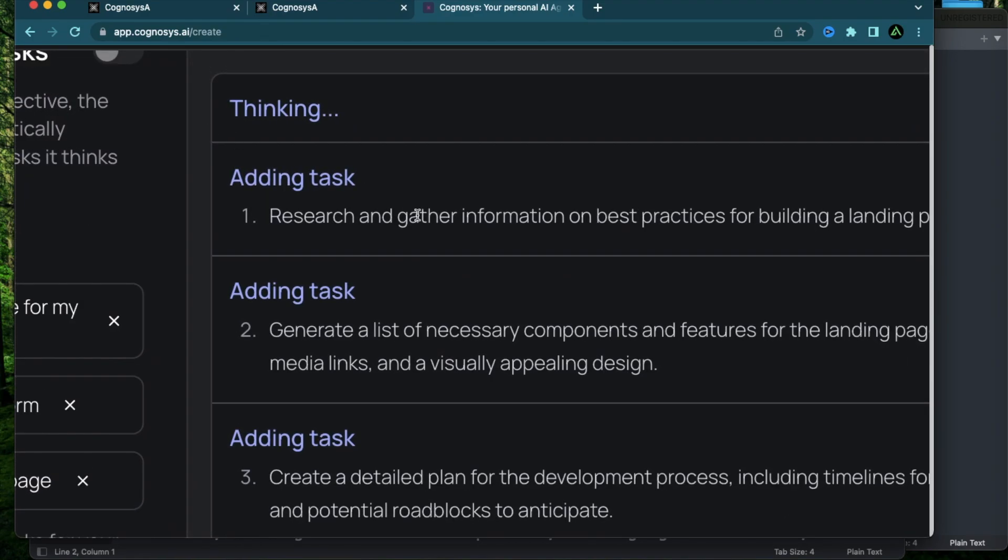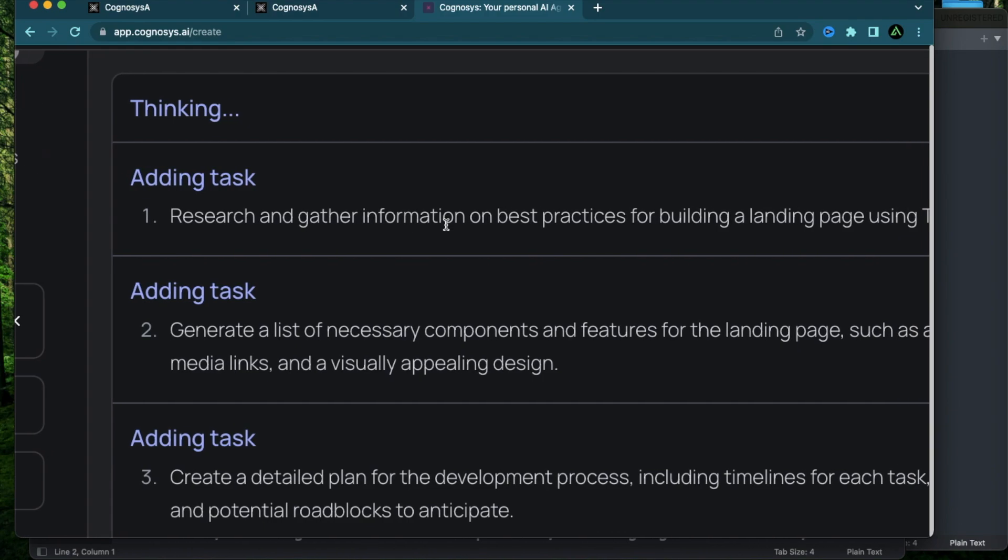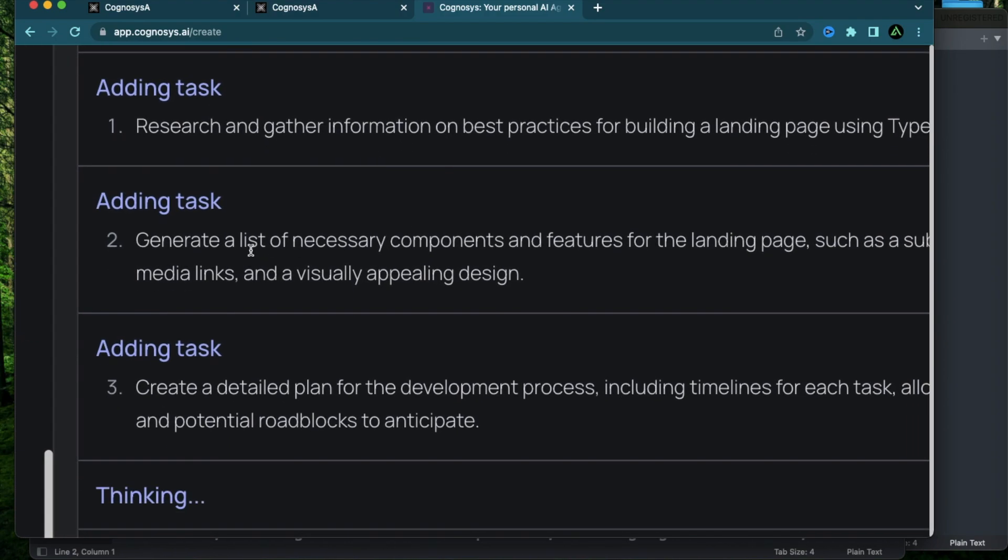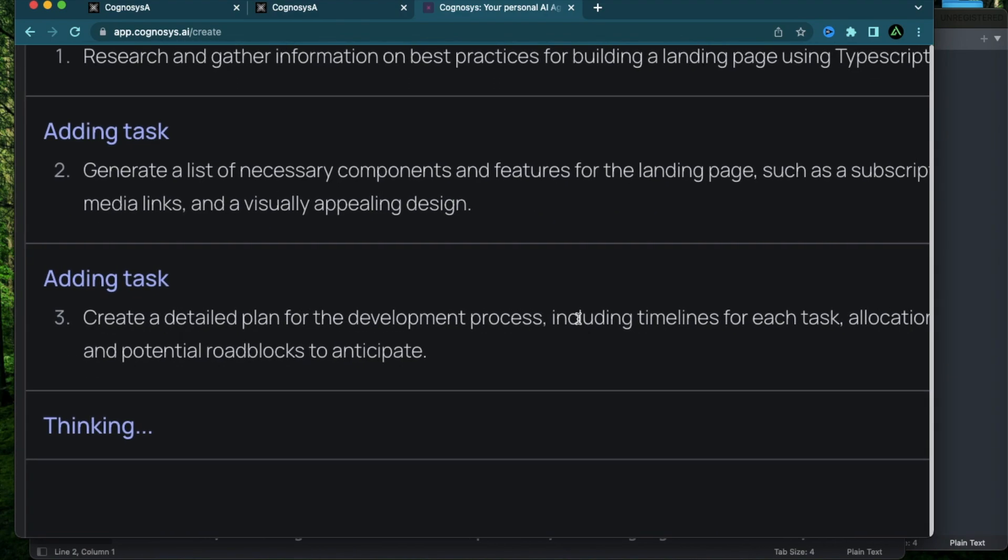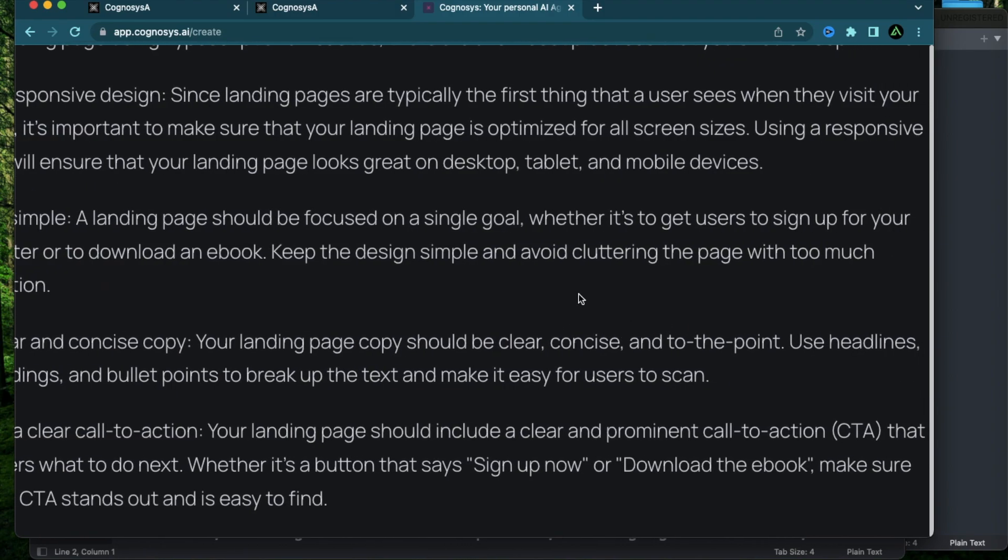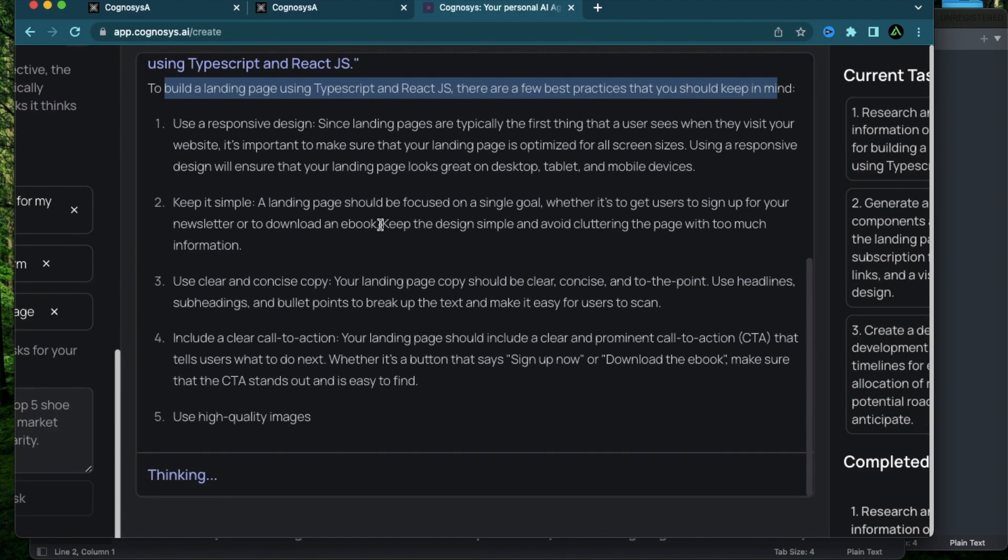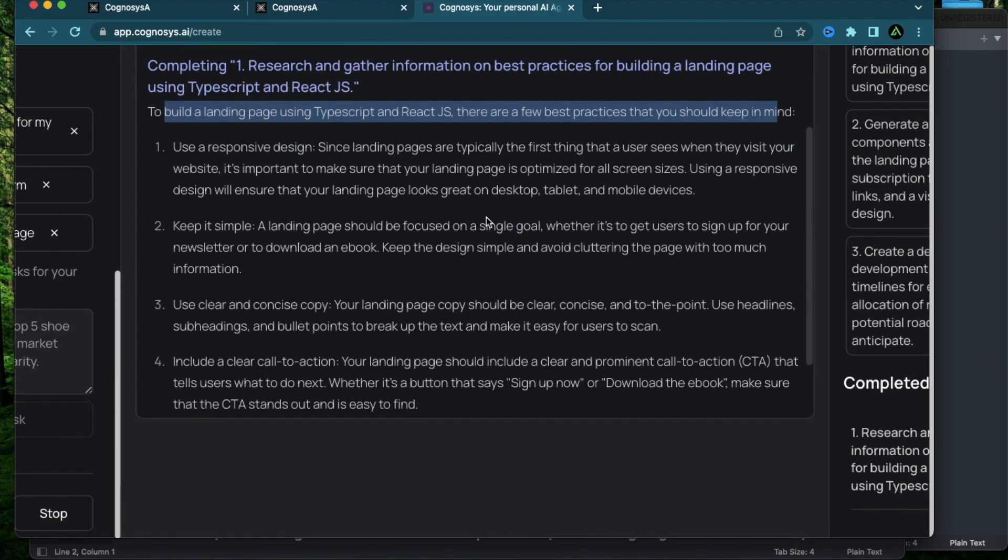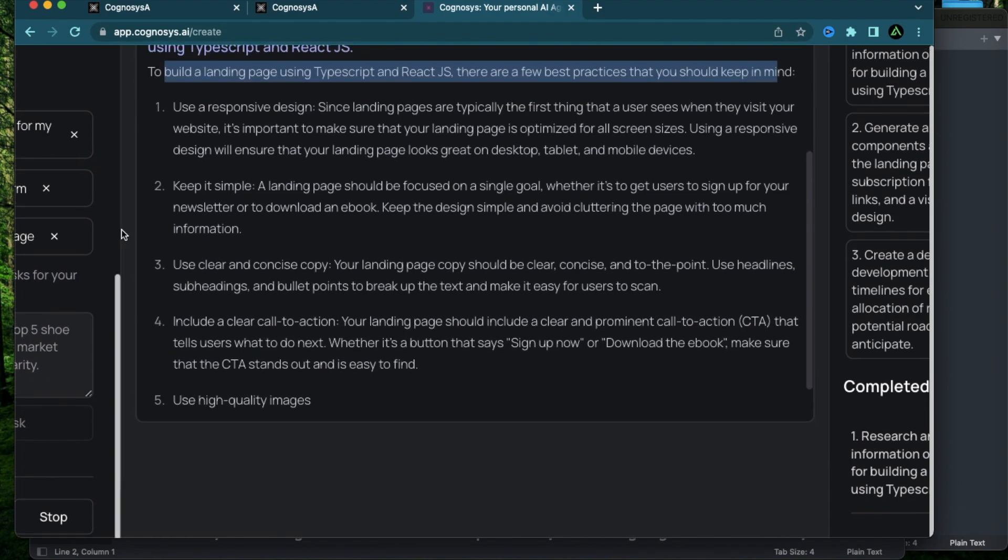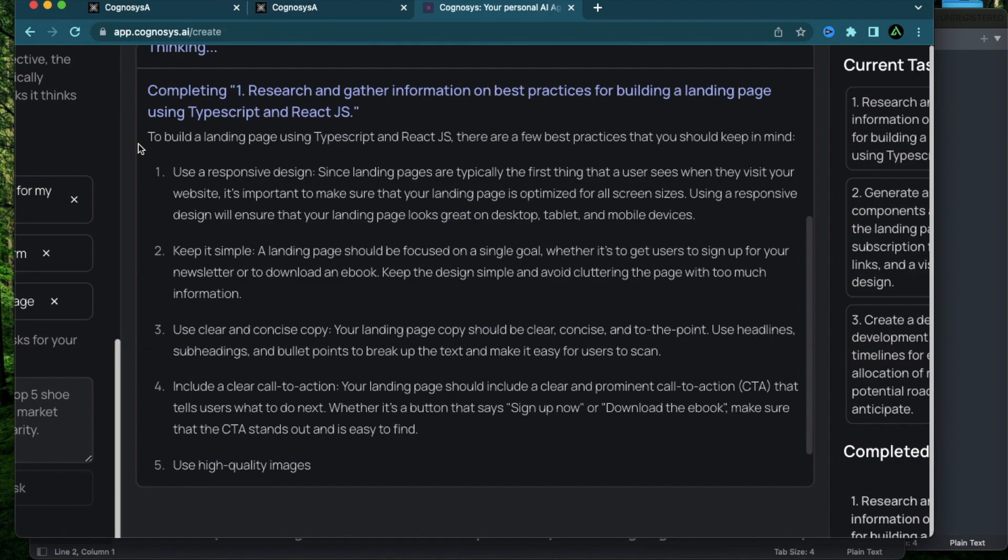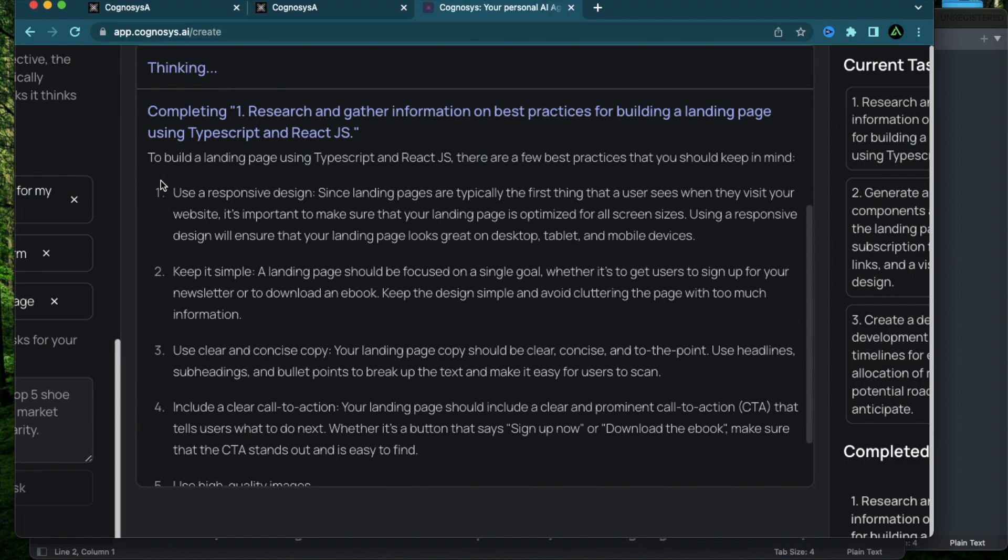It says research and gather information on best practices for building a landing page, generate a list of necessary components and features, create a detailed plan for development process, including timelines for each task. Again, I feel like it's giving me information versus doing any tasks. So I'm not super happy with that. And again, this was a test of Cognosys and I'm still figuring out how it works. So this might be better for text-based research. I still haven't had it generate any code for me.